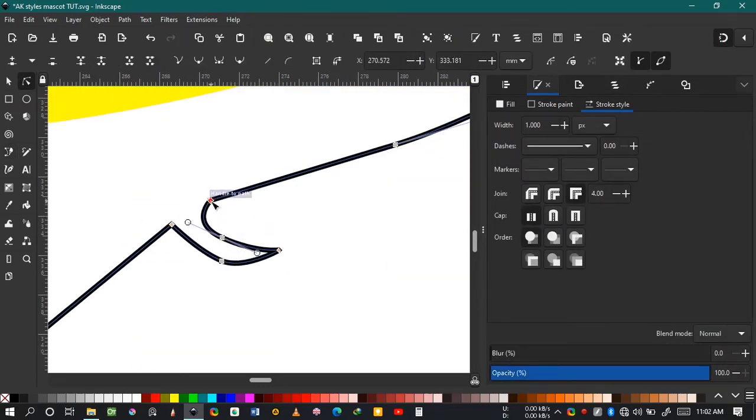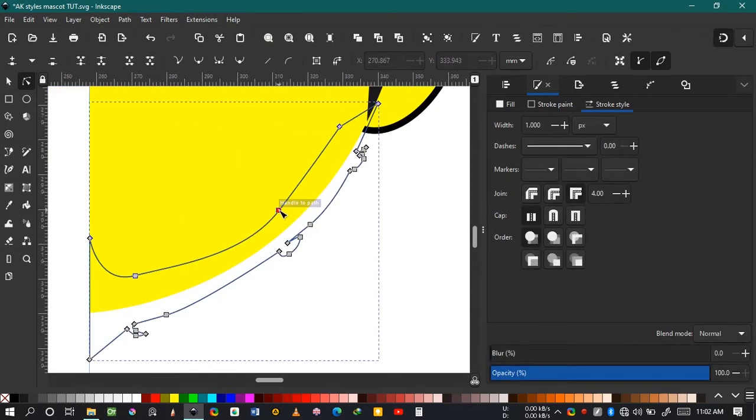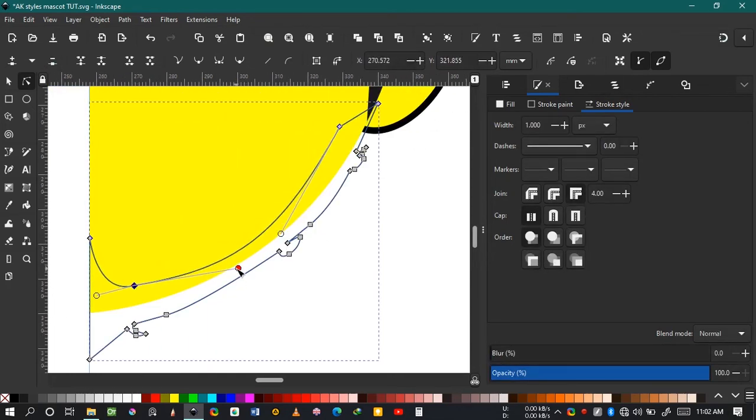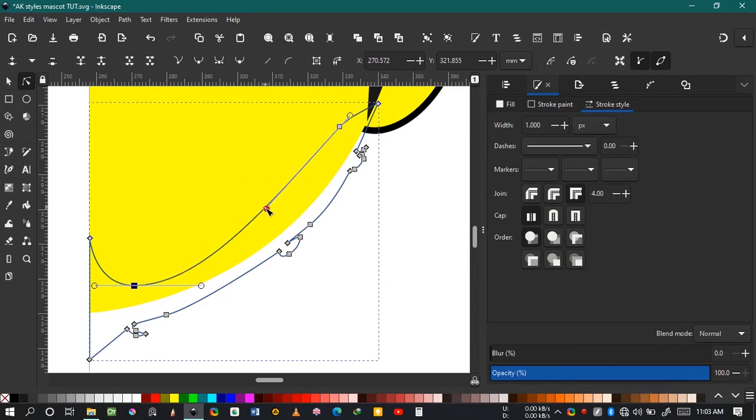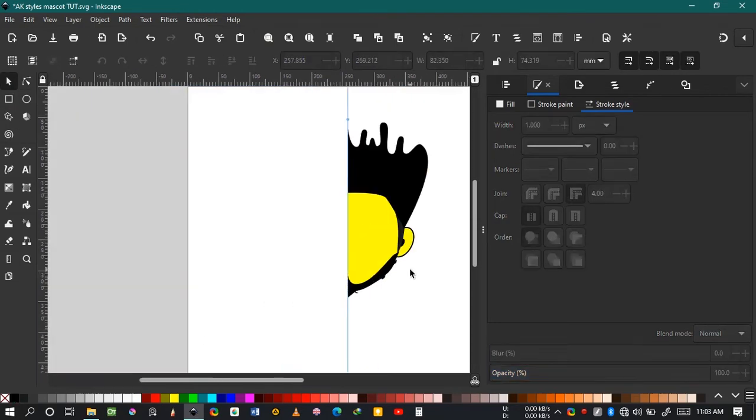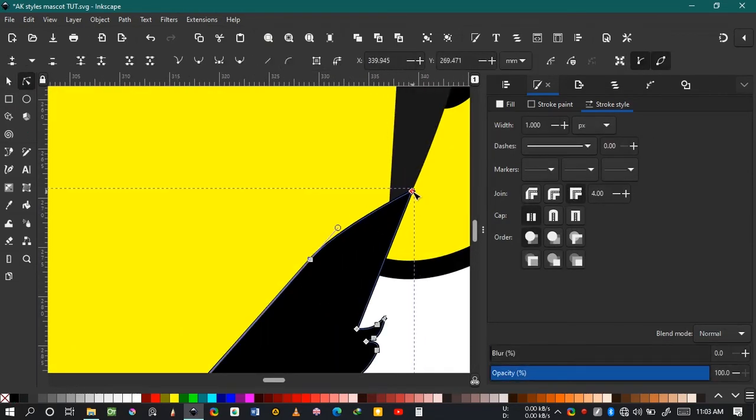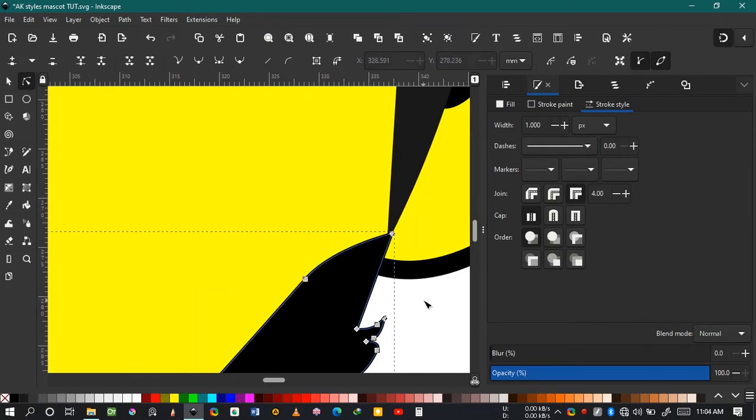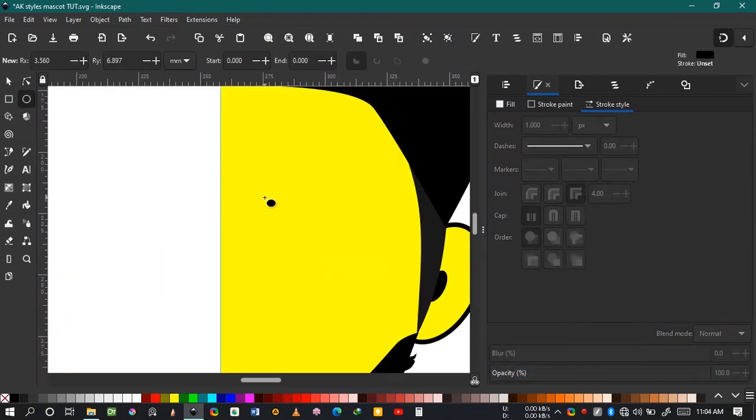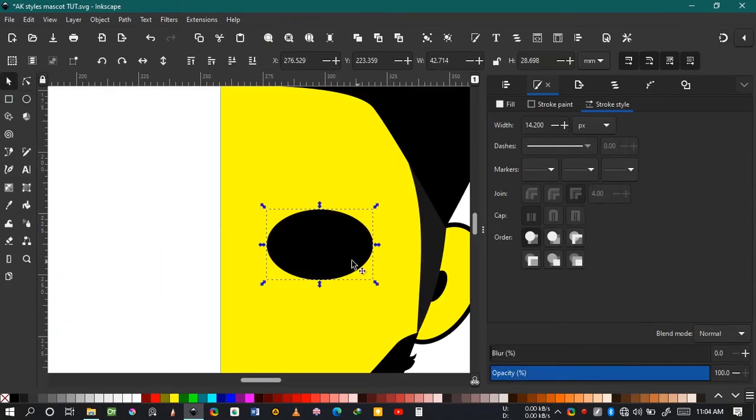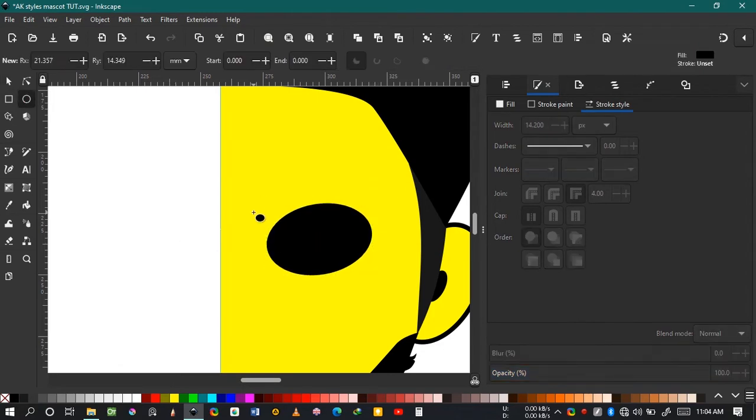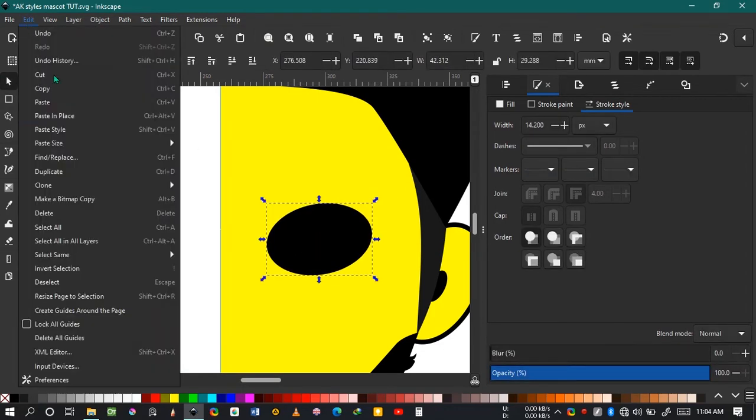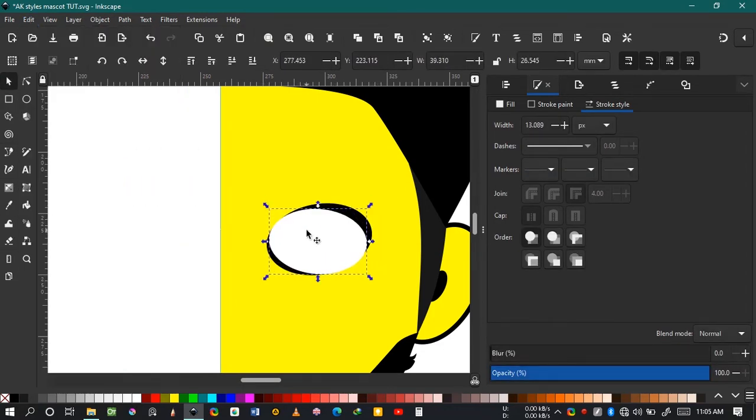Sometimes I turn the snapping on—snap to guides and points—especially when I'm trying to draw close to the line in the middle, the guide in the middle, so that it snaps and everything is properly aligned. Now I'm trying to draw the eyes.